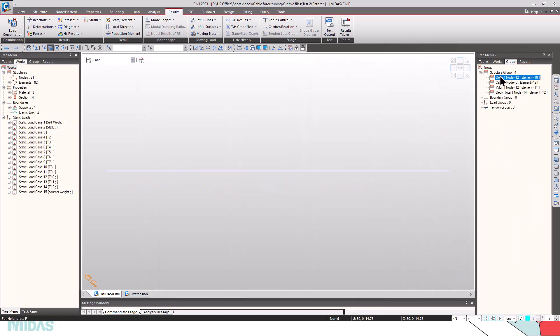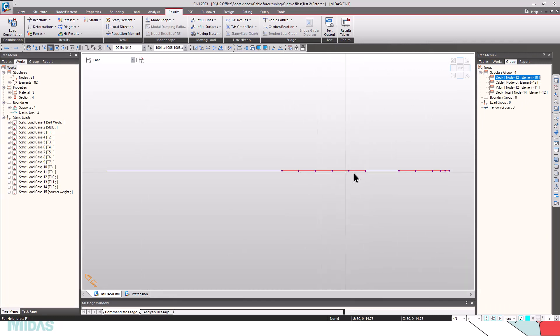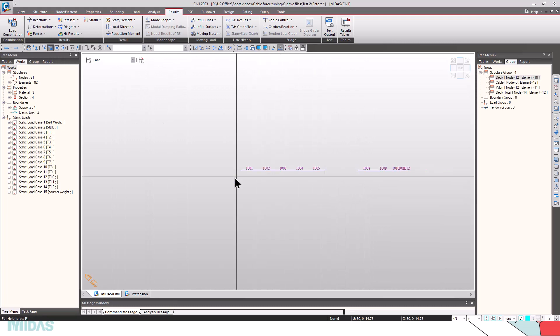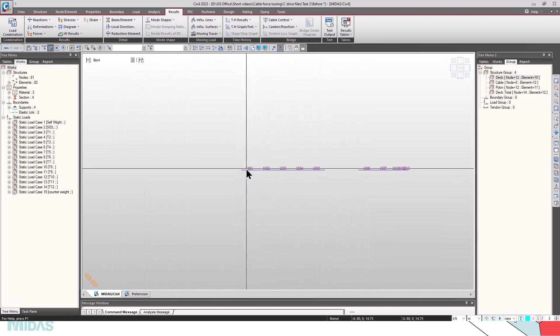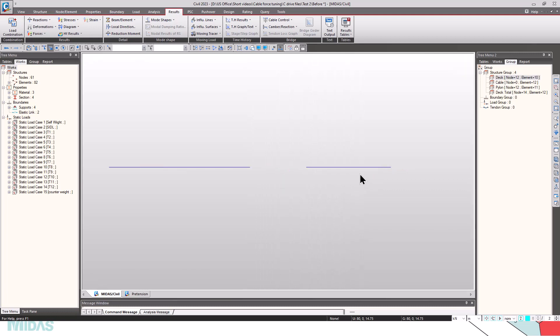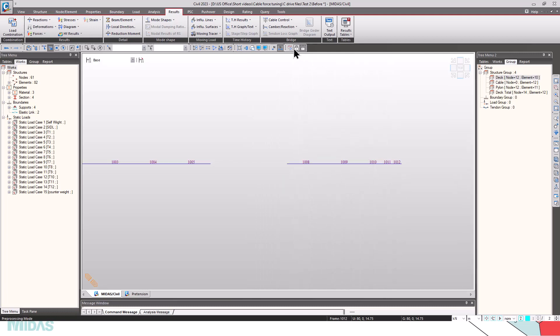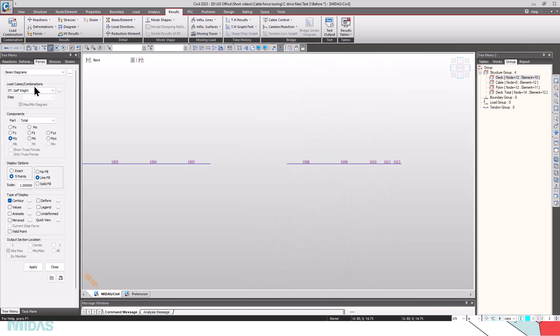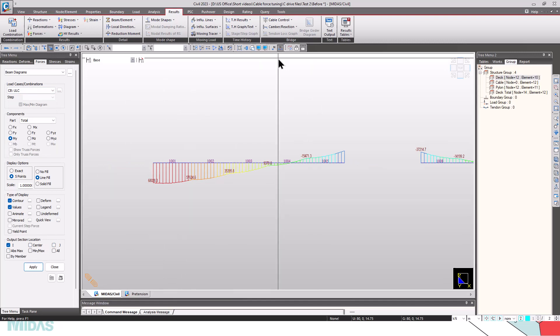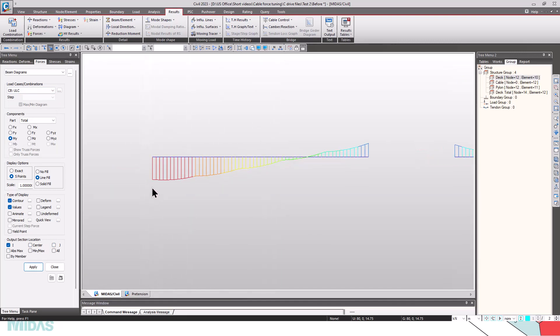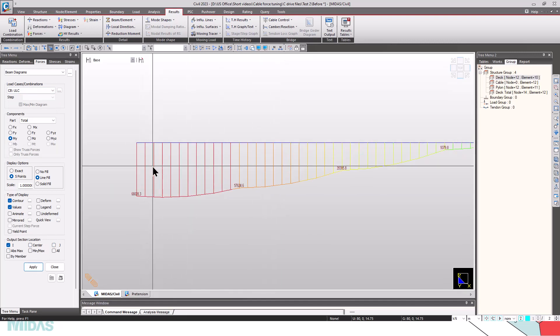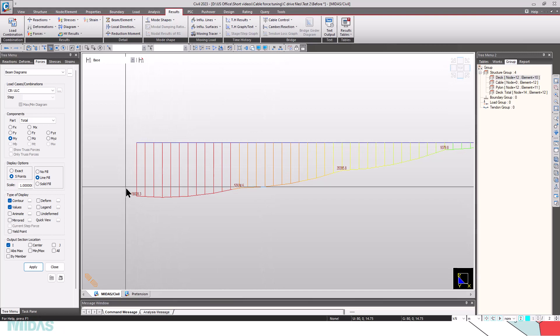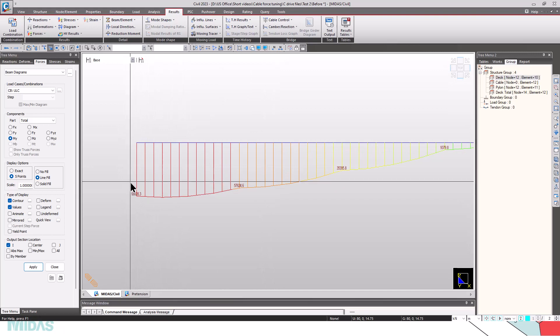Now, what I have done is I have created a load group deck, and I have selected these elements, elements 1001 to 1005 and 1008 to 10012. Let's check the bending moment diagram. You can see that the bending moment in this element is close to 68,000 kNm, which is very high.